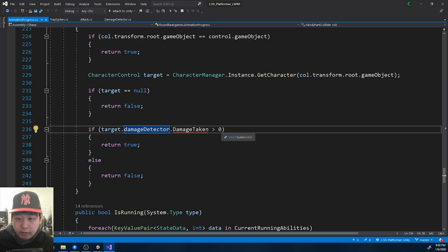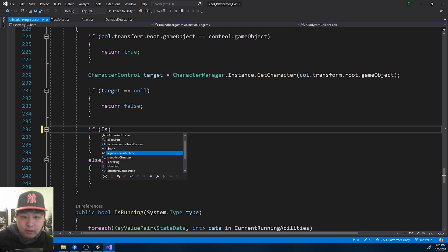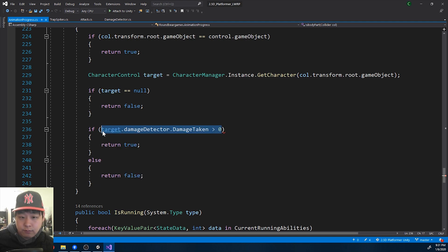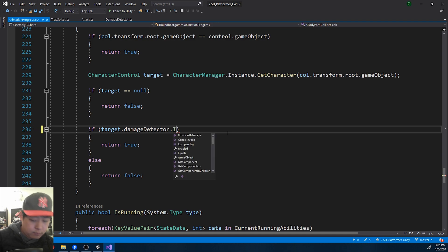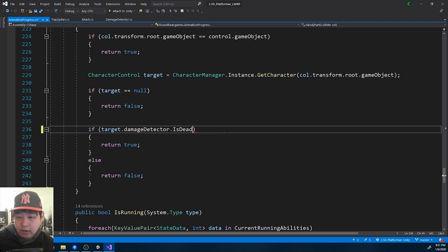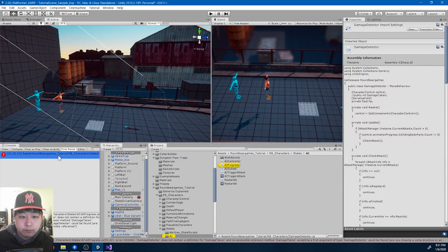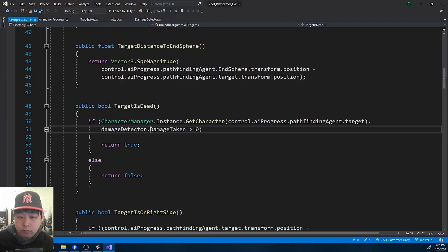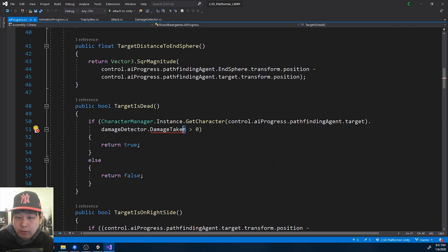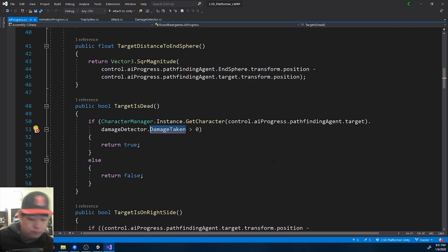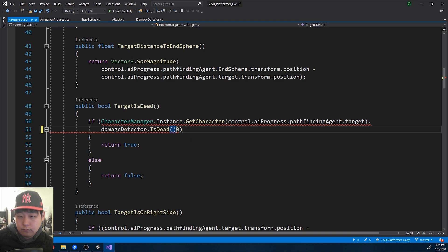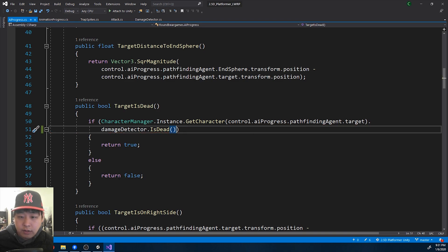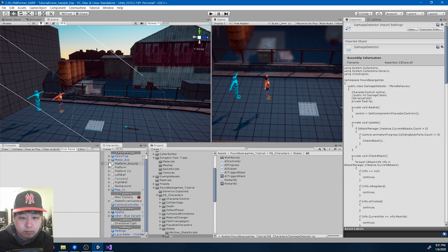Again, damage taken is over zero means the player is dead. Is dead. We have one more. Again, over zero means player is dead. Save all the code. Go back to Unity. Okay, all the errors are gone.